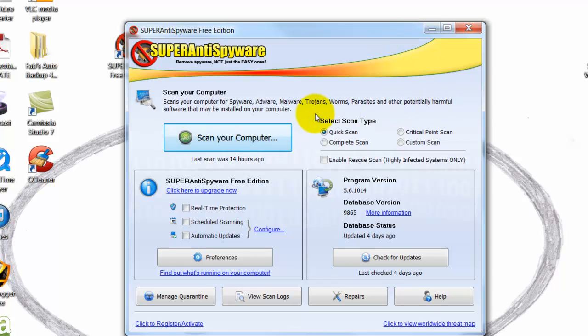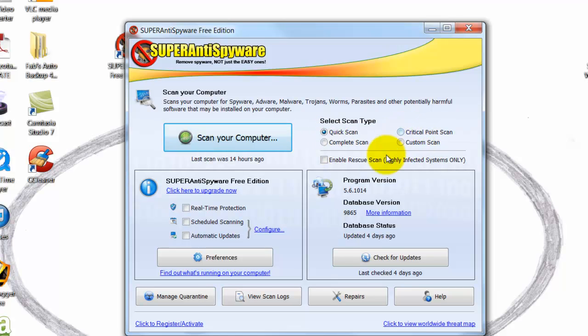You have a bunch of different options here: quick scan, complete scan, and custom where you can set up whatever you want, plus critical points. I usually just do a quick scan.